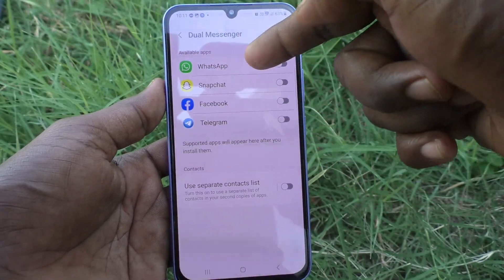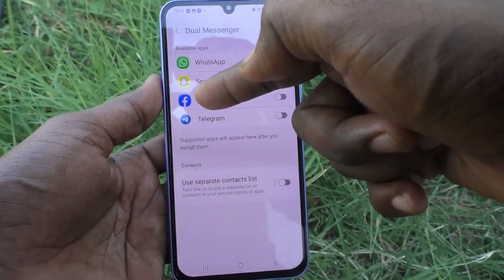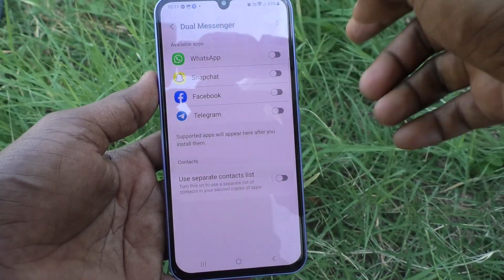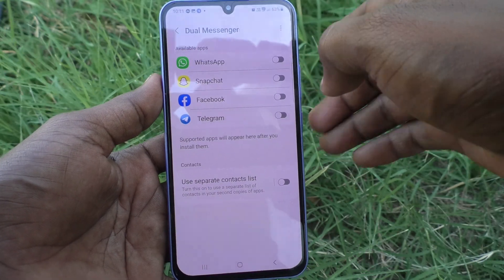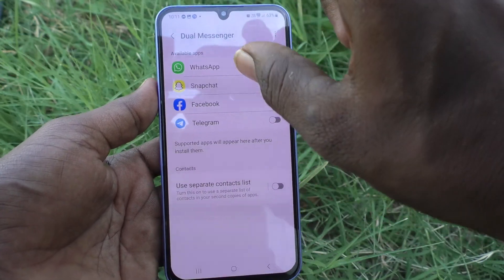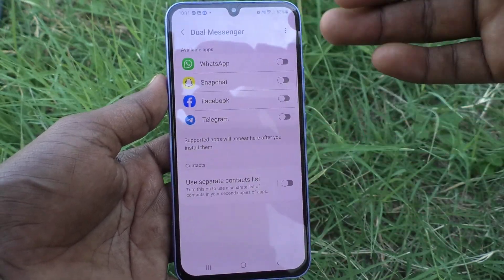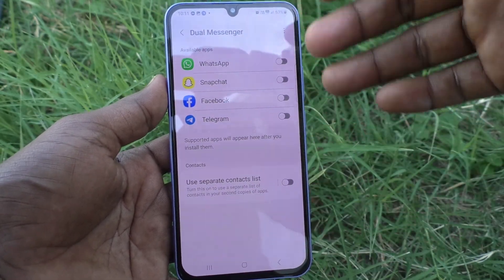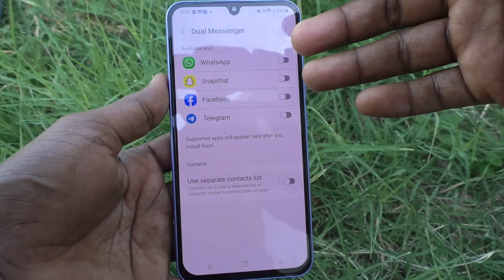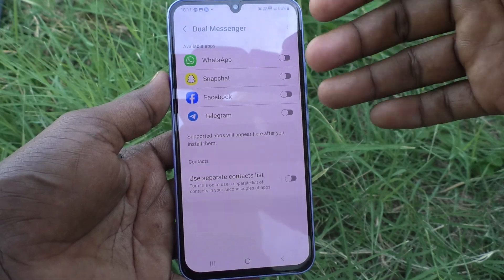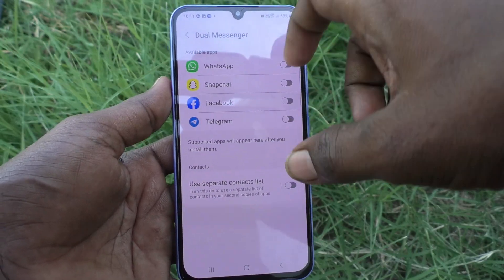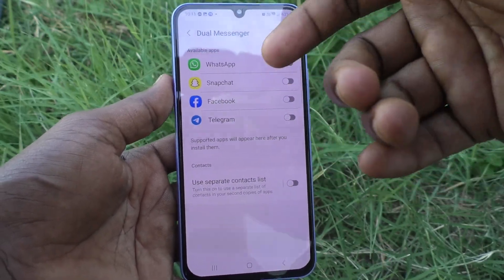These four apps are supported: WhatsApp, Snapchat, Facebook, and Telegram. Supported apps will be shown here, but those apps should have been installed in your phone already.